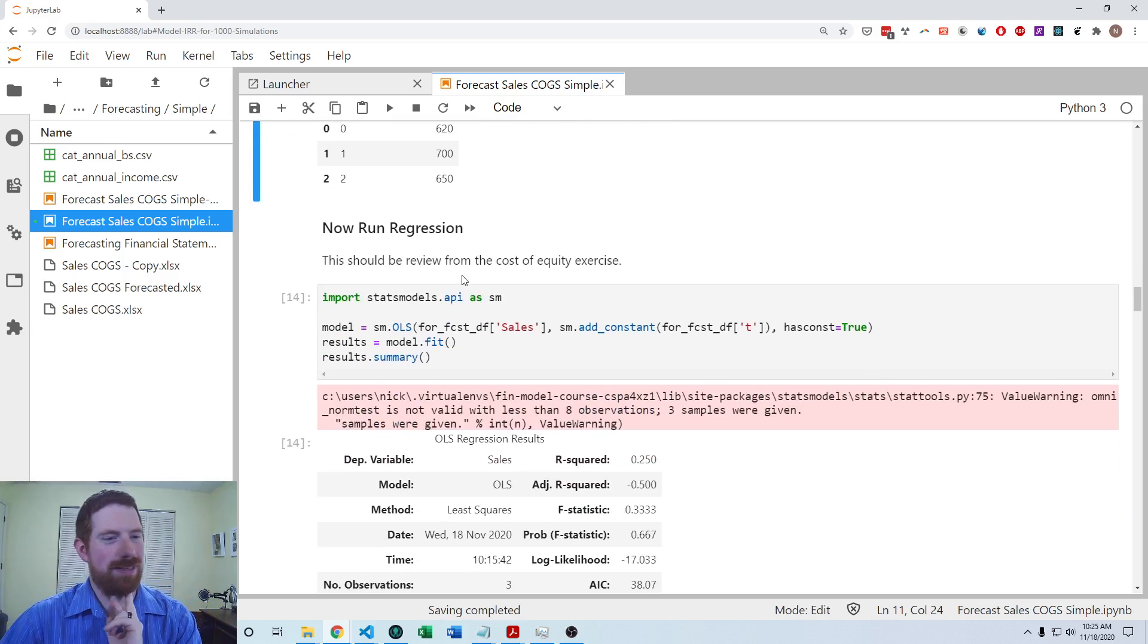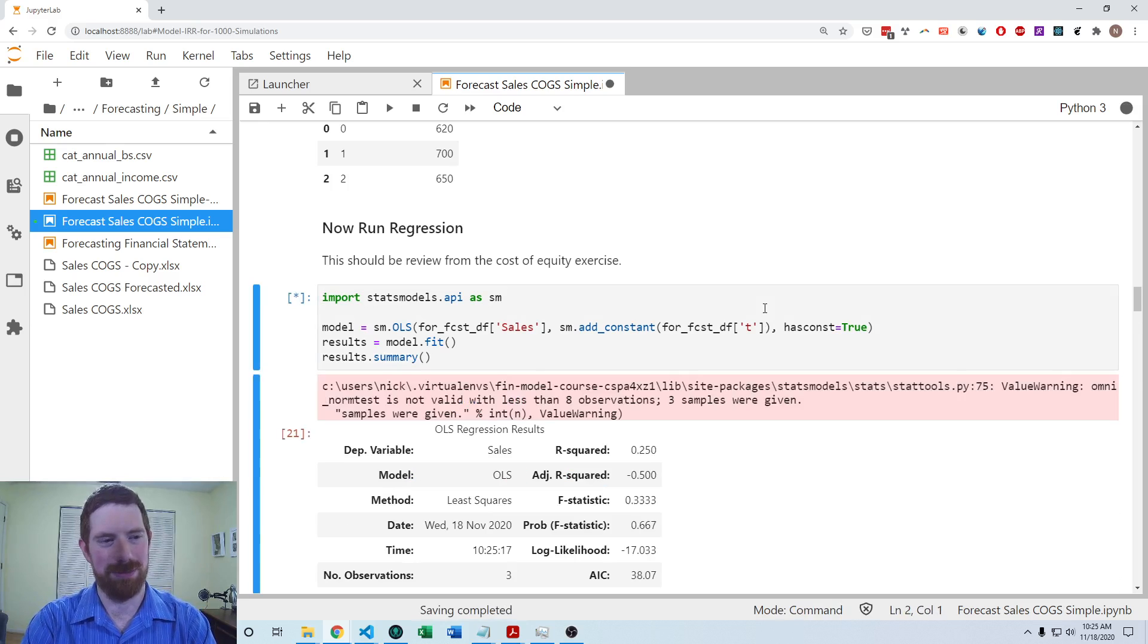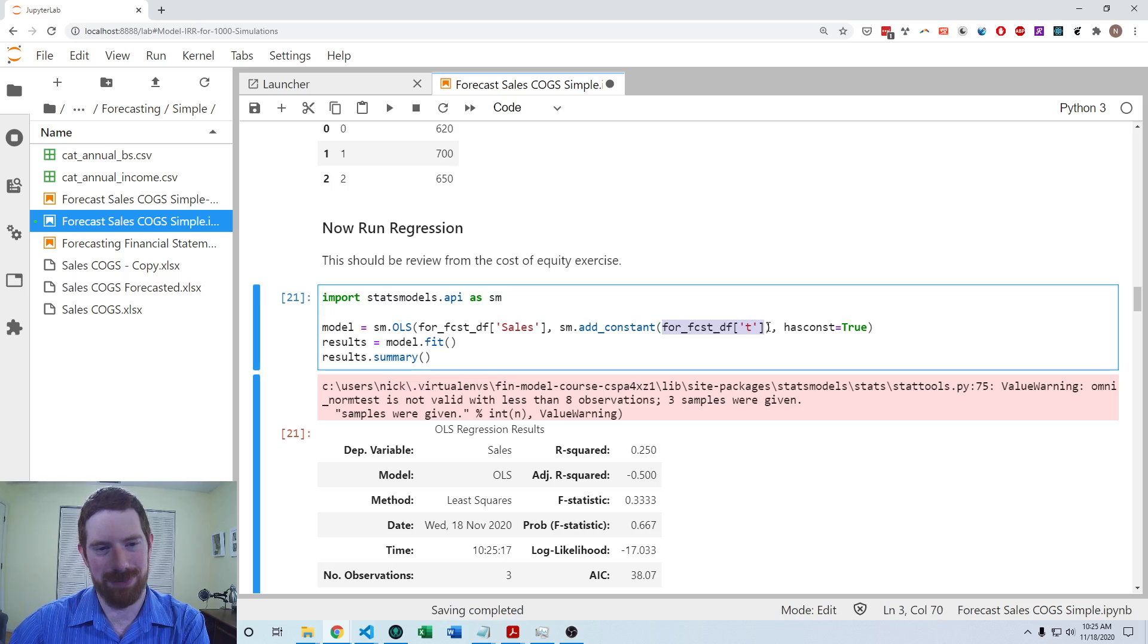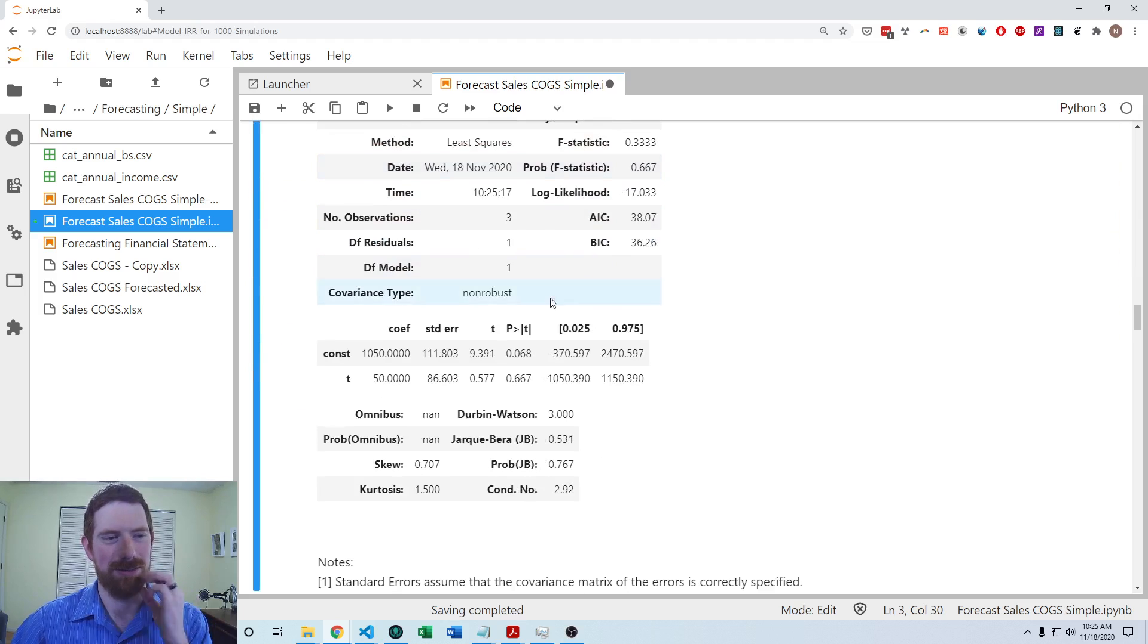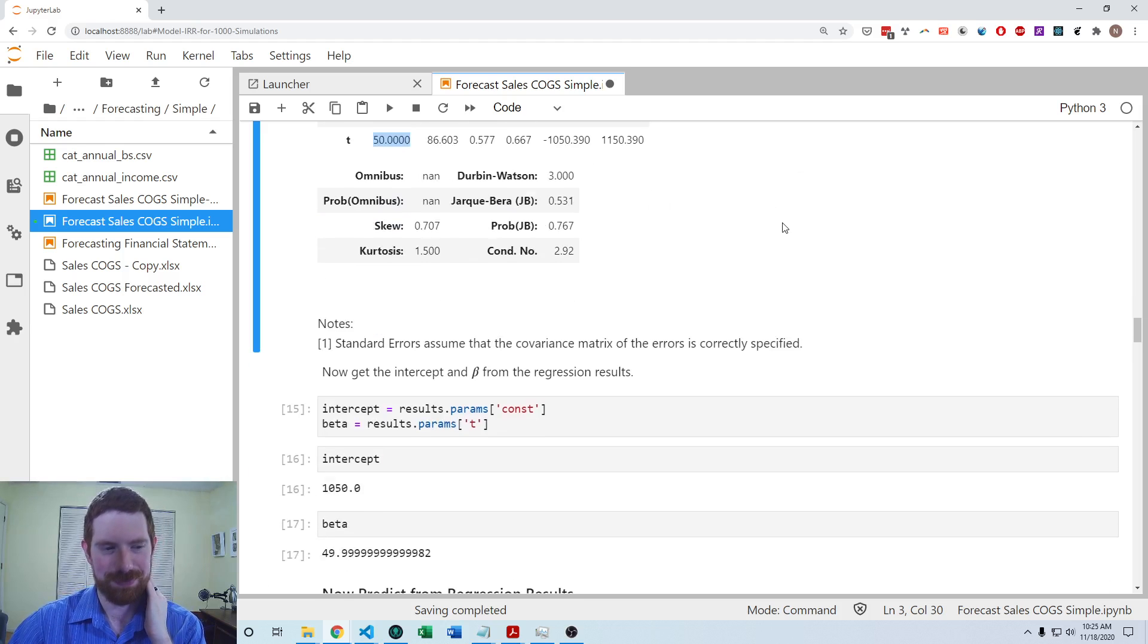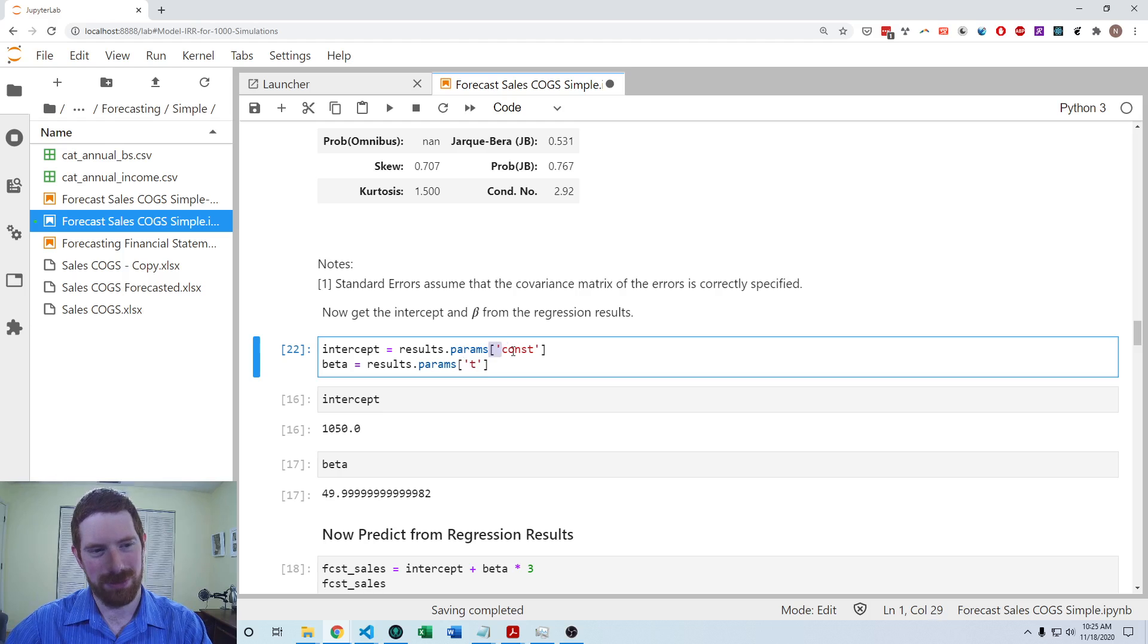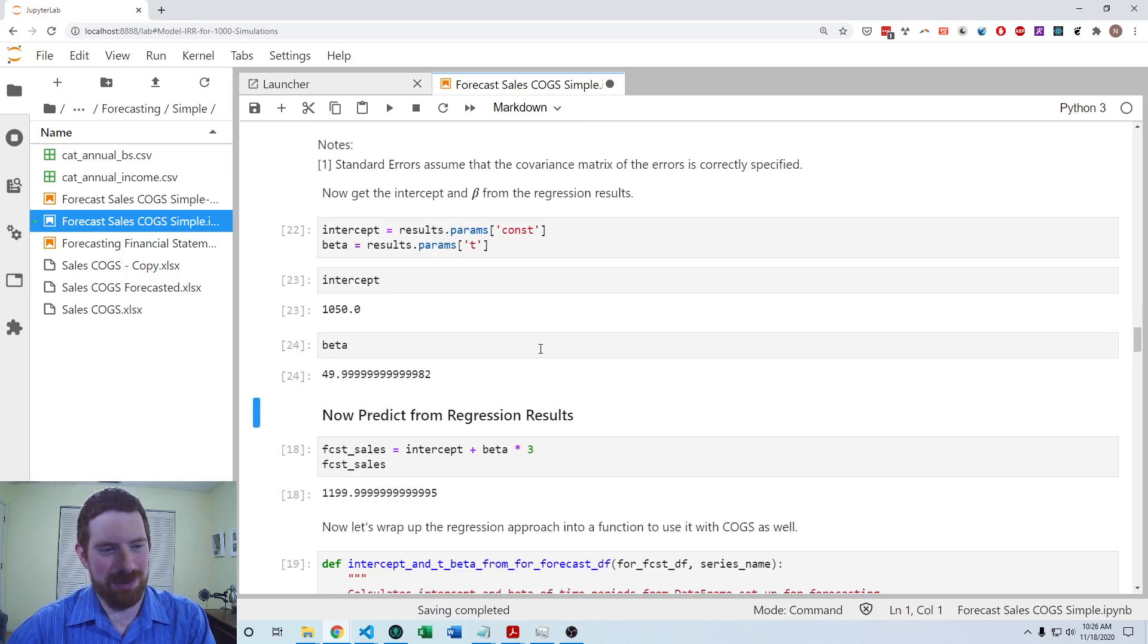So then the next step is to run the regression. So here we're using statsmodels to run the regression and we're going to run an OLS regression. And whatever our line item we want to predict is going to be the Y and then the X is going to be the T and make sure to add the constant. And then we fit the model and we get the summary of the results. There we can see the intercept was estimated as 1050 and that the coefficient on T is 50. So we can pull those out of the results by accessing dot params on the results and pulling out the const and the T.